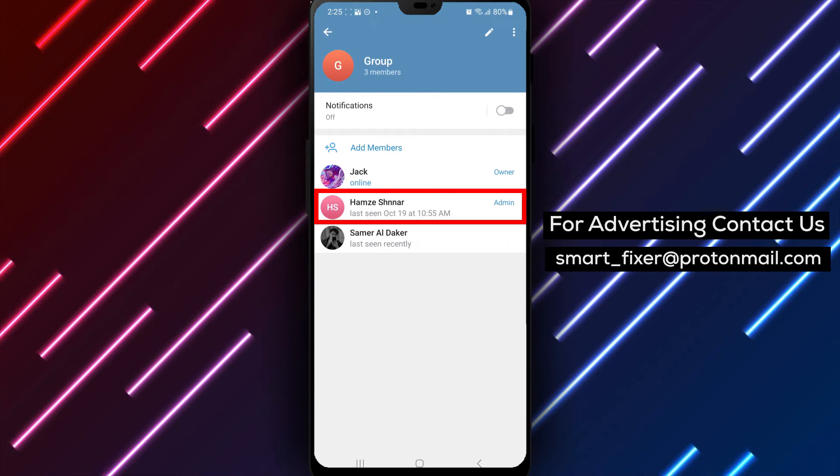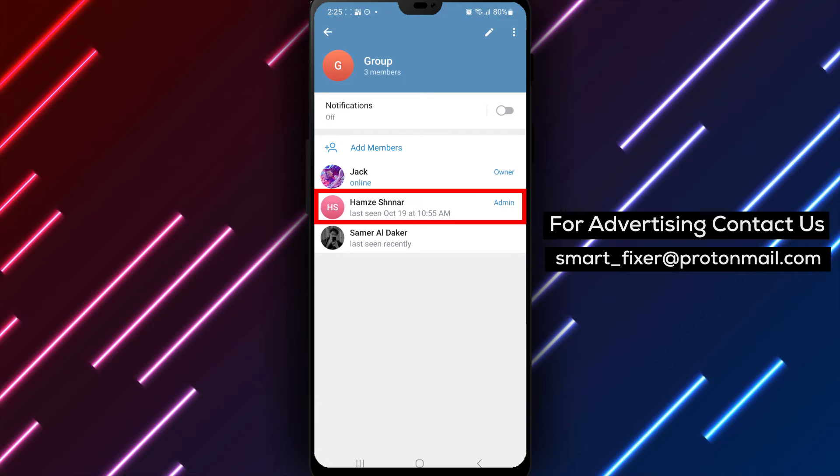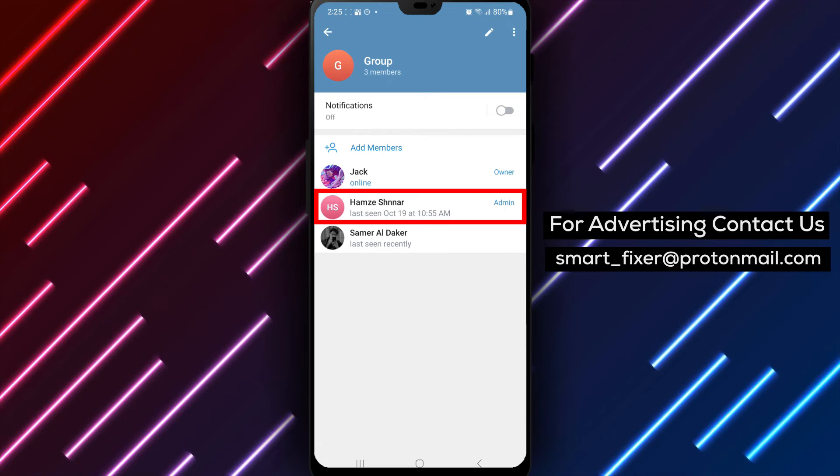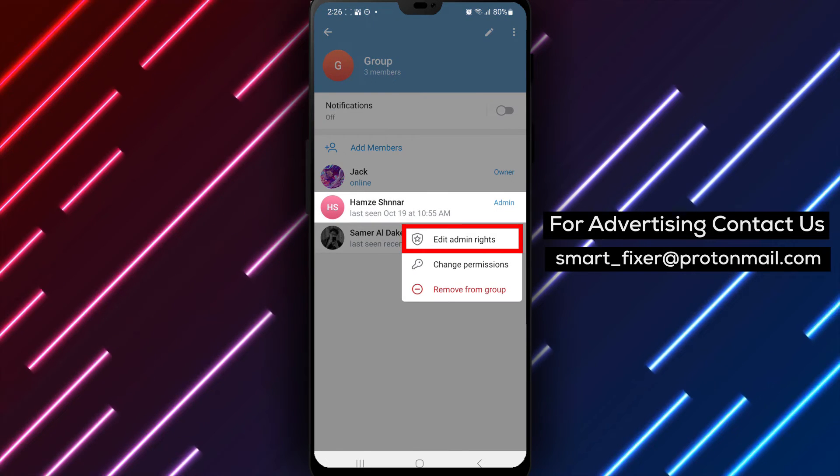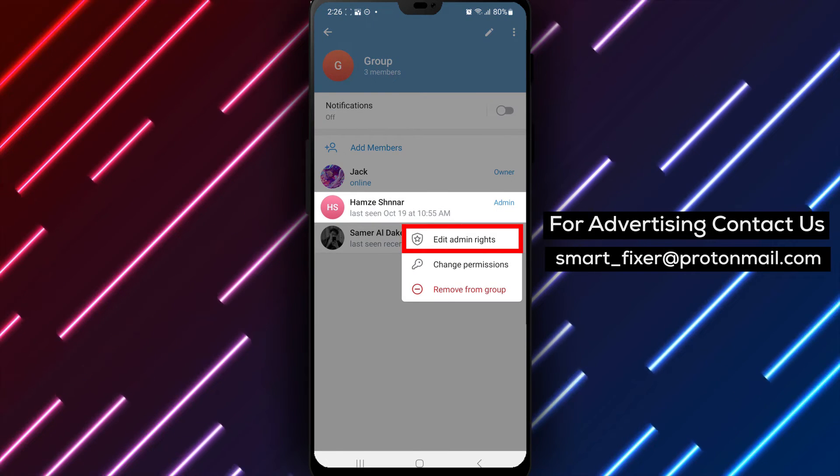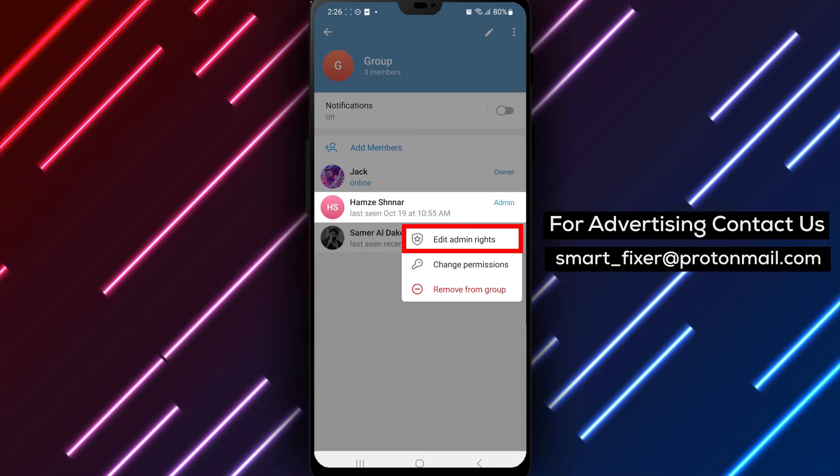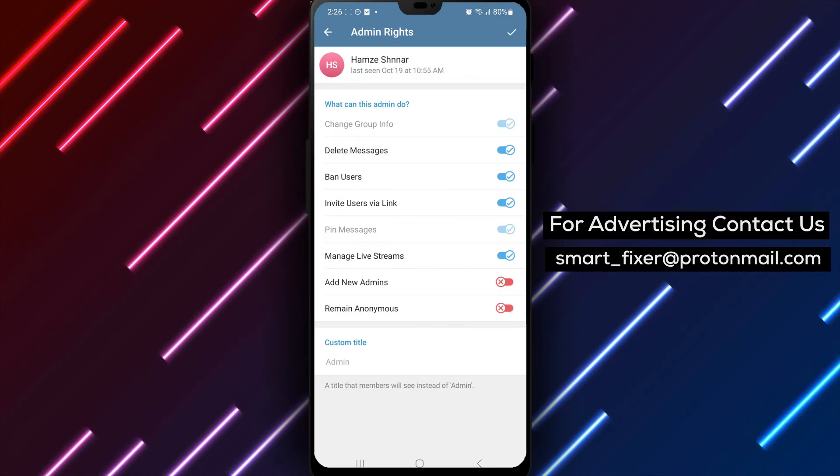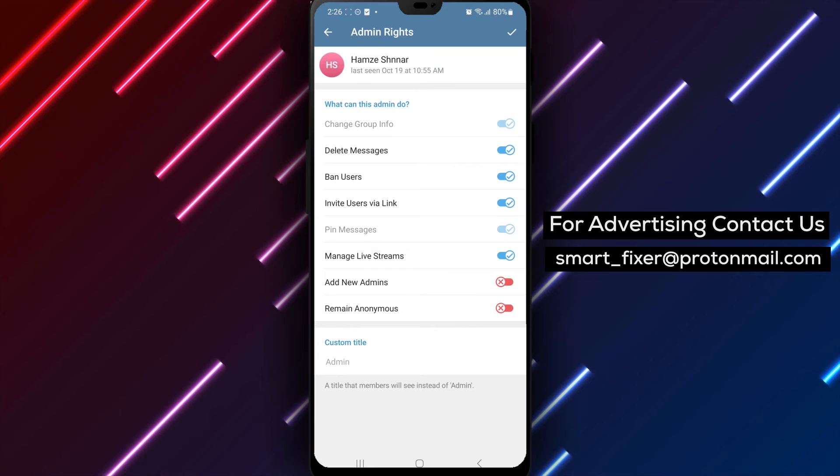Step 5: Find the member whose admin rights you want to edit. Tap and hold on their name until a pop-up menu appears. Step 6: In the pop-up menu, tap on Edit Admin Rights or a similar option depending on the Telegram version you are using.